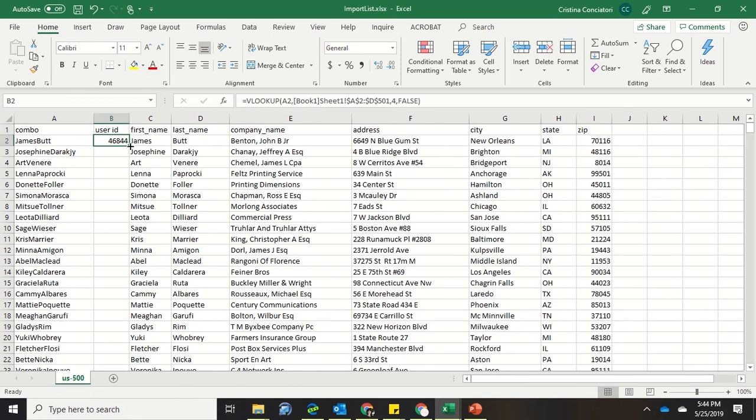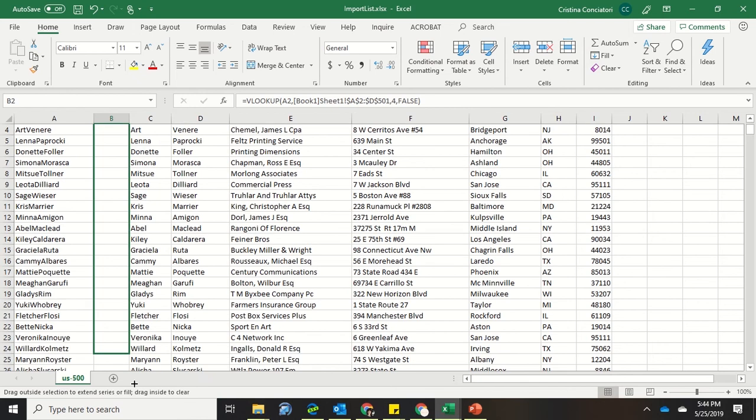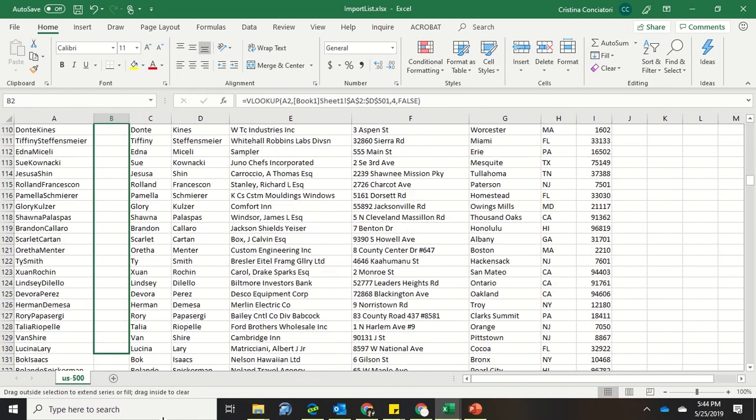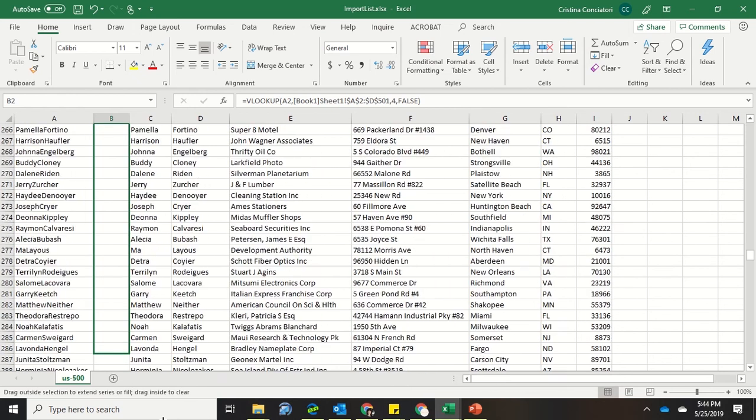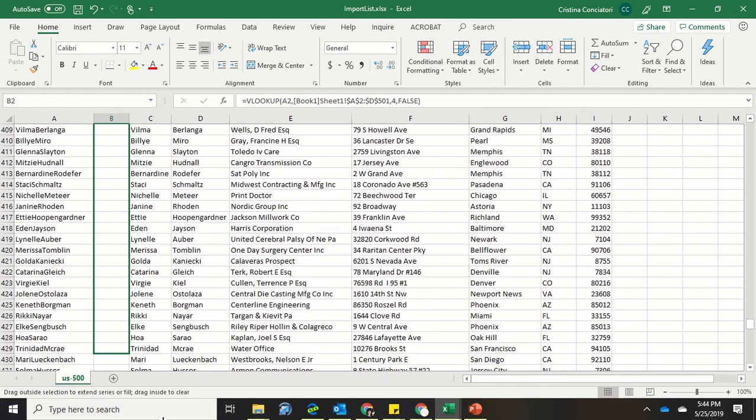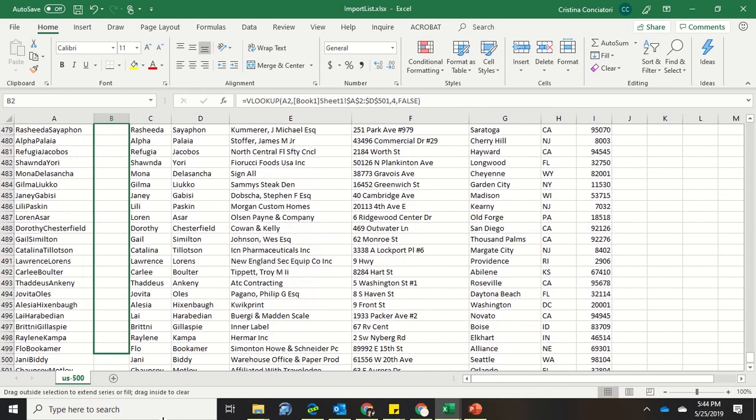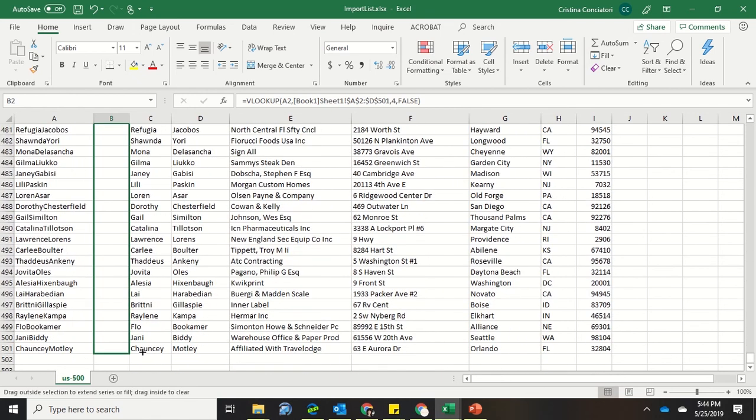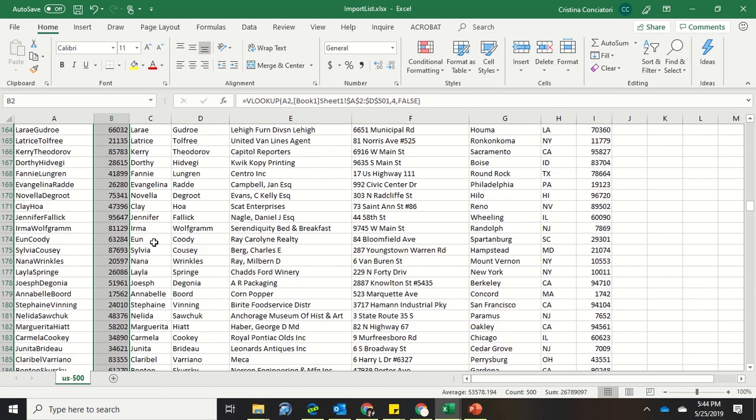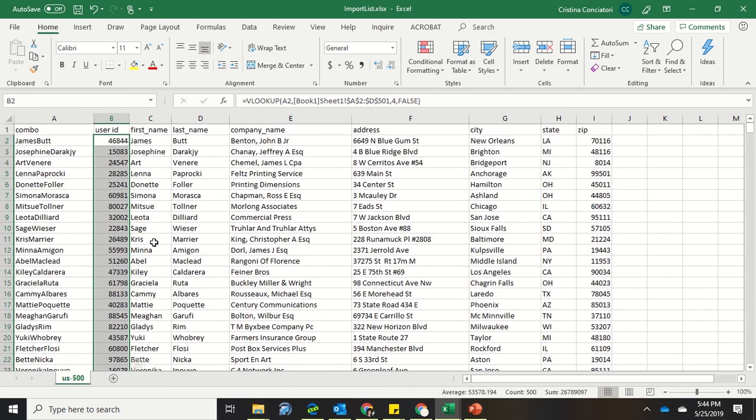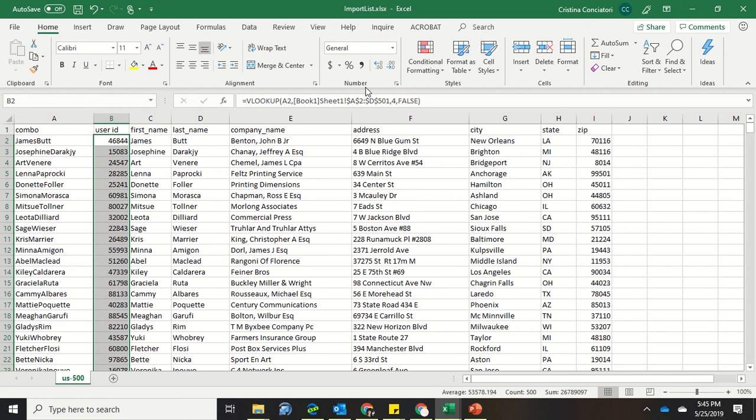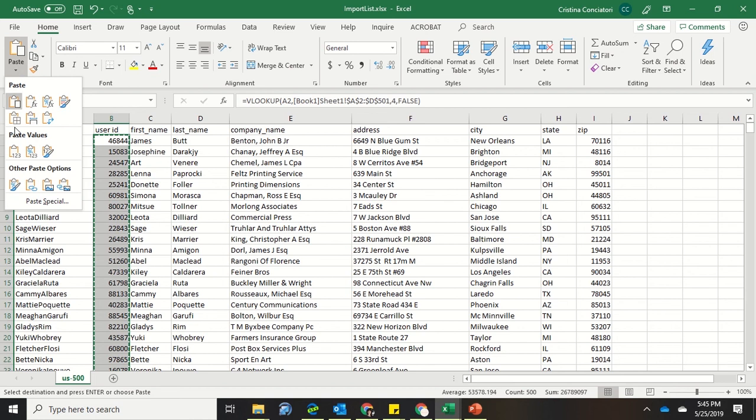So now I can copy this all the way down to the bottom. And I will have all of my things filled in. So the last thing I want to do is I want to take these numbers and paste them in as numbers, not as this formula, because I'm afraid that something could get changed and the formula might disappear. So what I'm going to do is I'm going to copy. I press control C. Now I'm going to paste right on top of it.